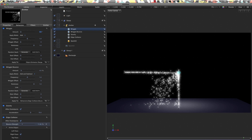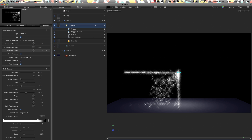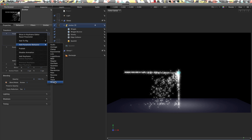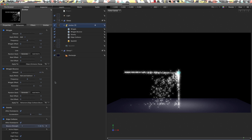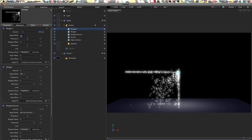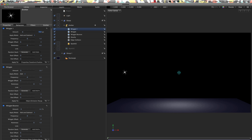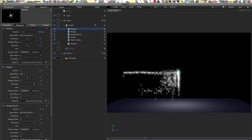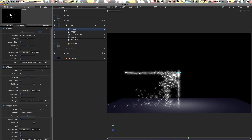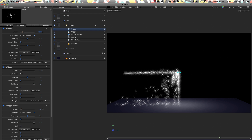The other thing we want to do is shake the position of the emitter. Come to emitter properties, click on the position, right-click, add parameter behaviour Wriggle. Set the amount to 15 pixels, apply mode to add and subtract. The source emitter is now wriggling around and we're getting a much better spread of particles.